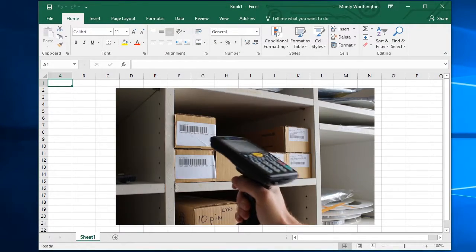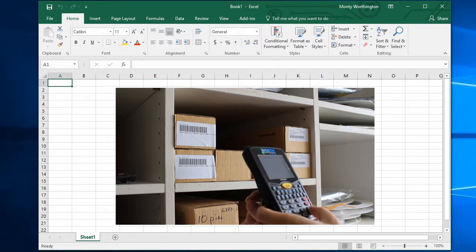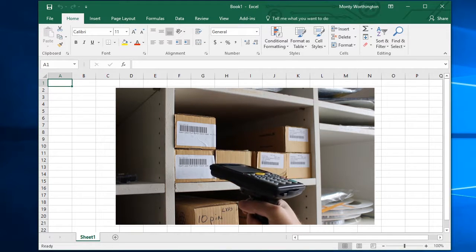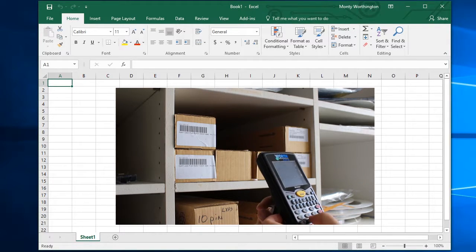QuickCount is an add-in that allows you to easily extract data from a WorthData Tricoder and directly transfer it to an Excel worksheet.